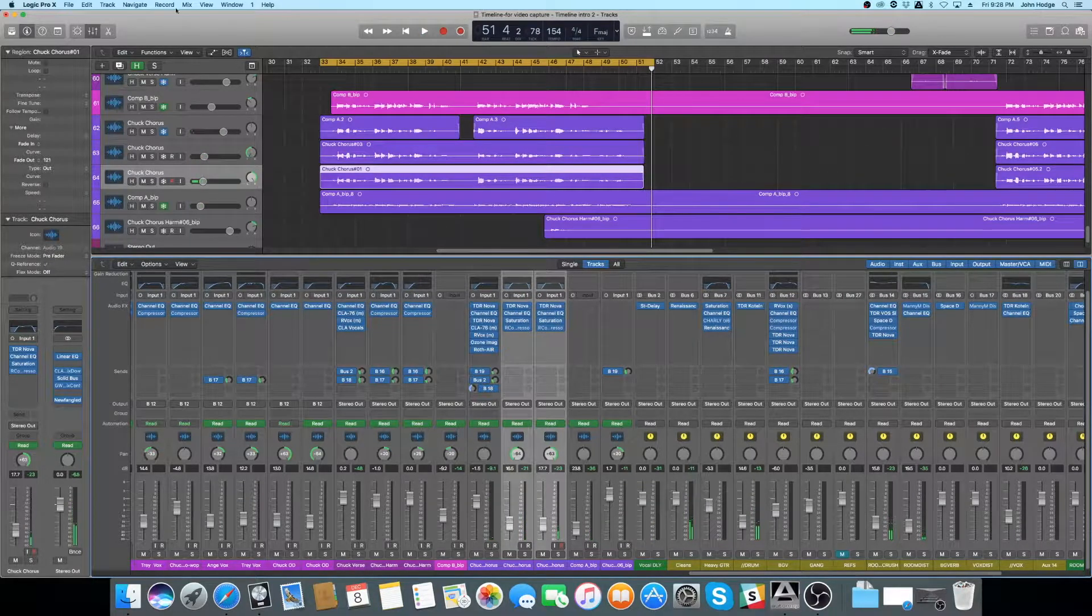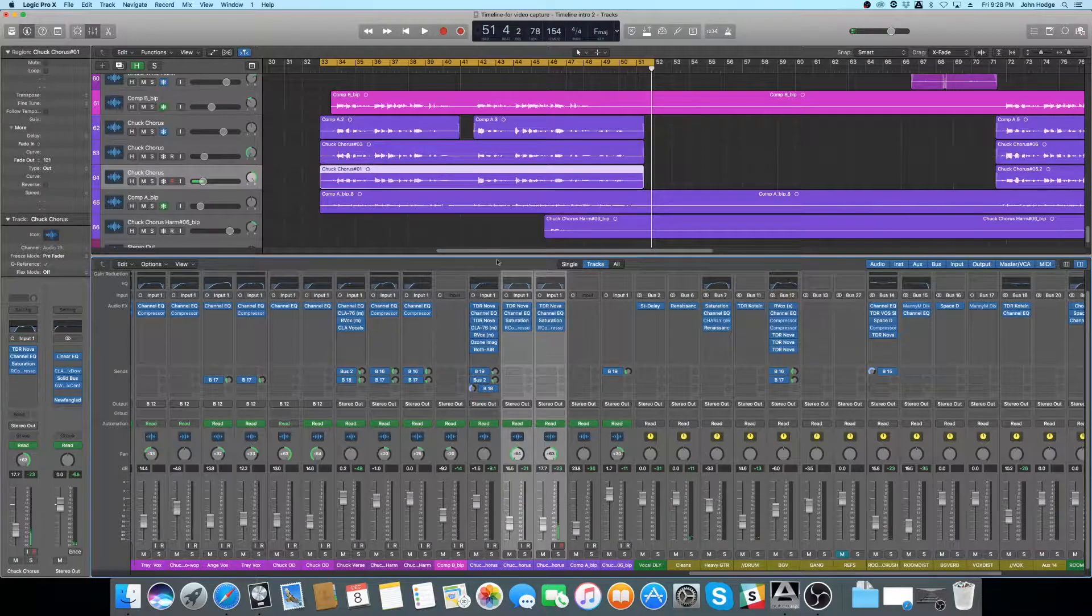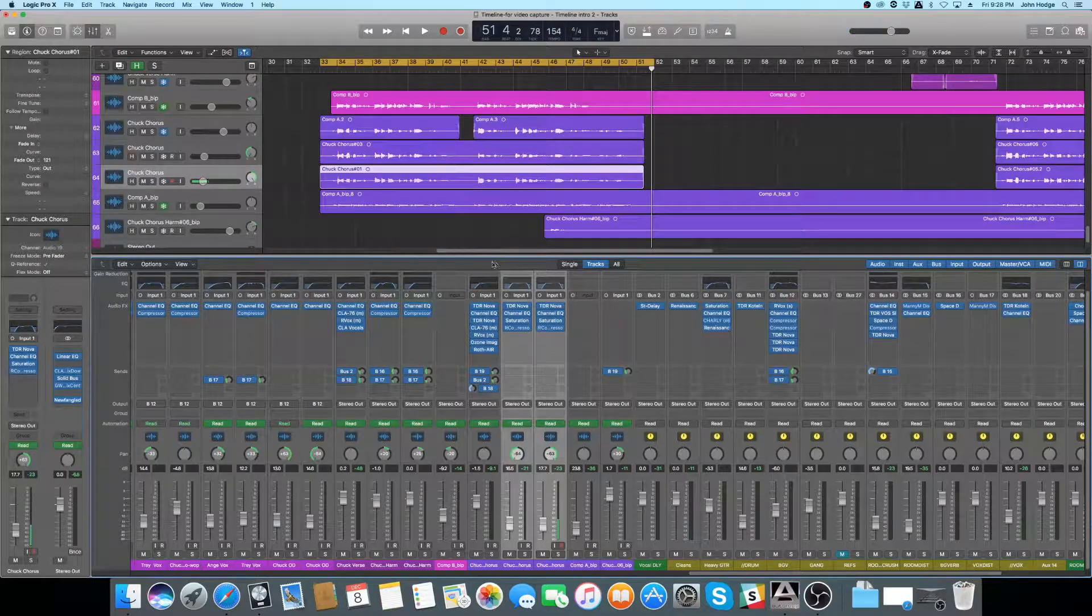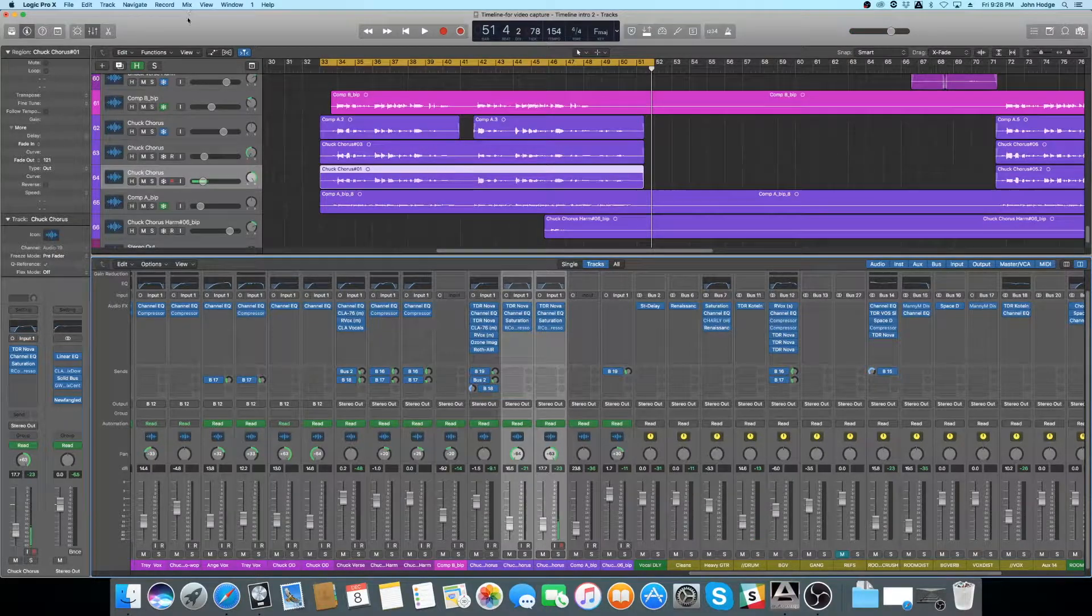All right, well, hopefully you could hear that. It really makes a big difference in helping fill out a vocal and help it poke through the mix.